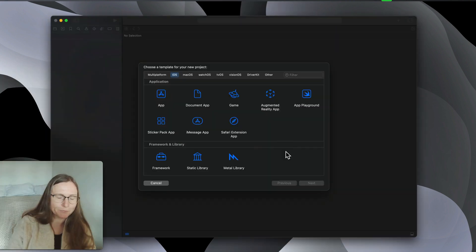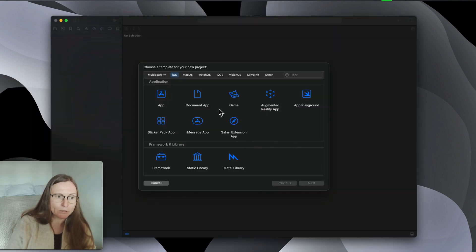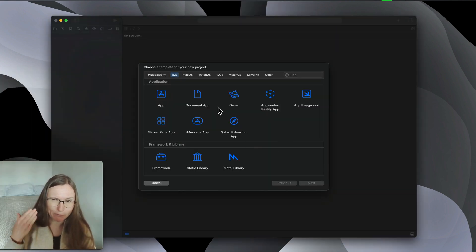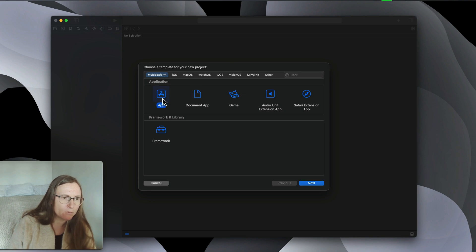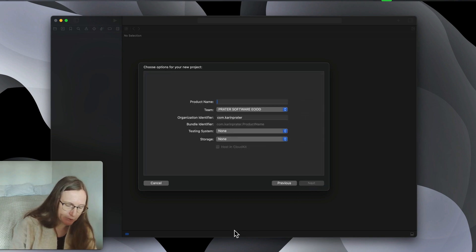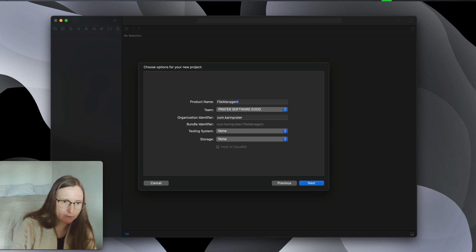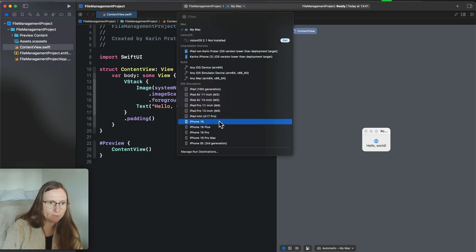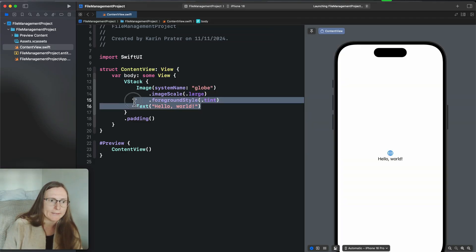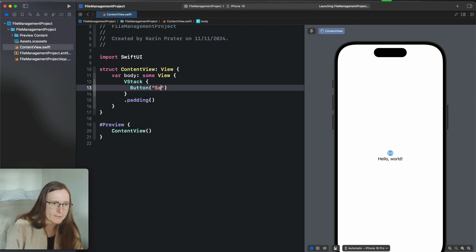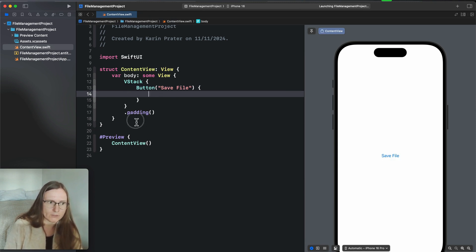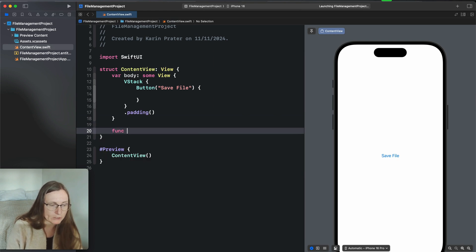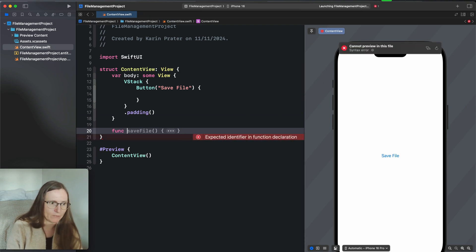I'm creating a new project. To show you some of the differences between iOS and macOS so you understand what's going on, I'm using a cross-platform multi-platform app — just a file management project. I'm going to the simulator for an iPhone and adding a button called 'save file,' and in the action handler we want to save this to a file. I'm writing this function directly in the view for simplicity.